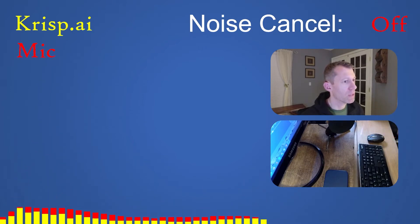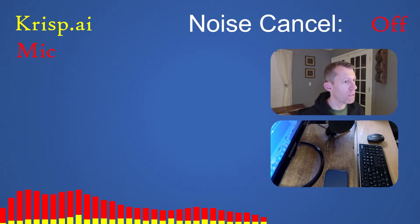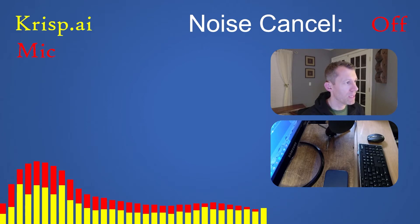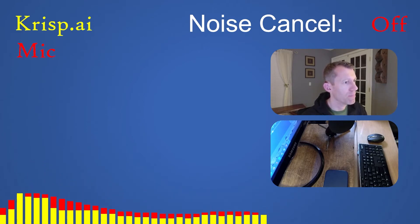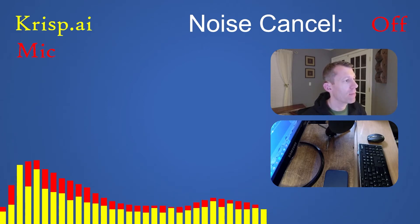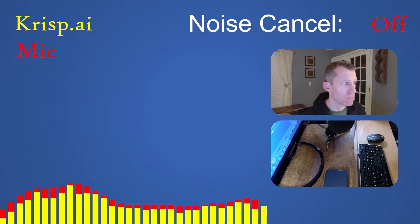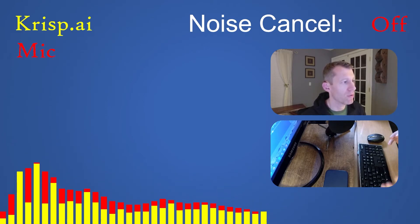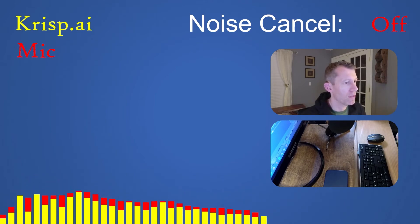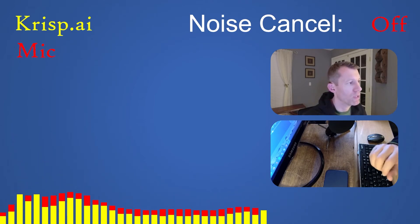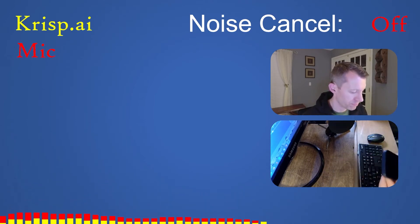I'm going to play her speaking and me talking at the same time. Then I'm going to turn on crisp so you can see what it sounds like when crisp filters out someone else's voice. All right, here we go.